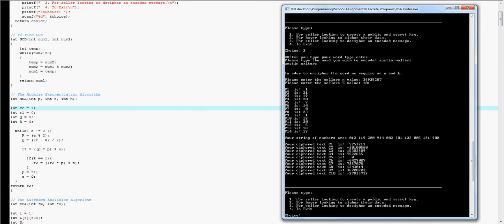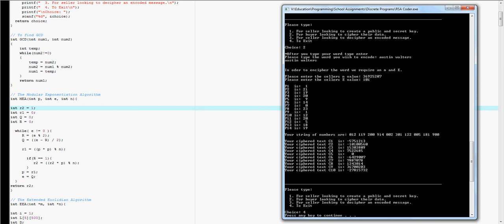So yeah, but this program works for this and I hope this is a fairly good example of how my program, the RSA program, works and I hope that this helped you understand RSA method a little bit better. Thank you.